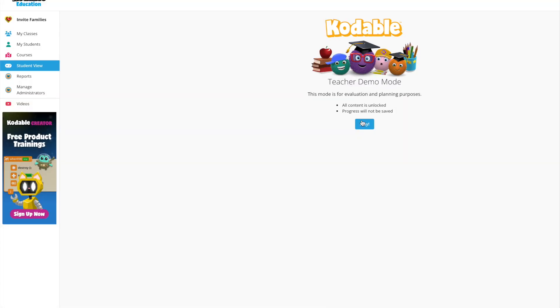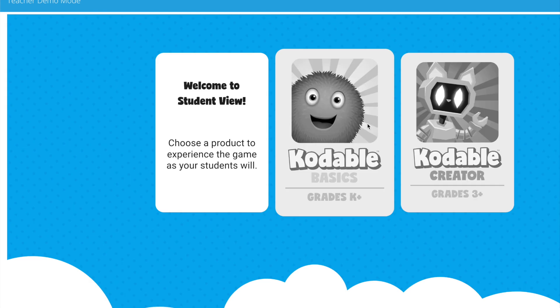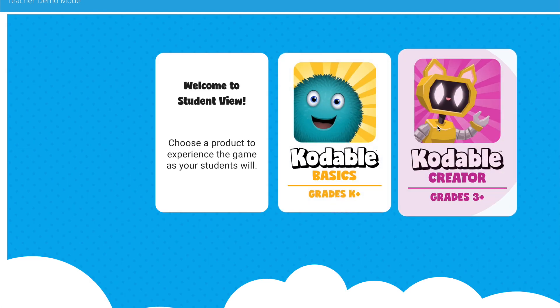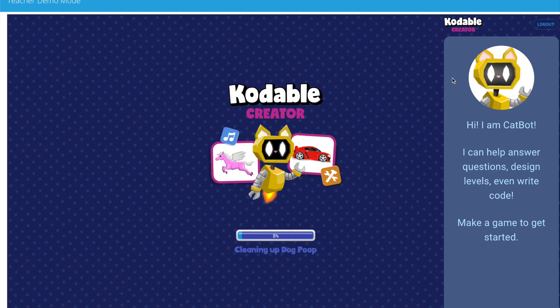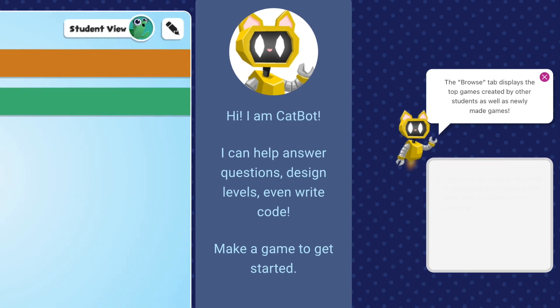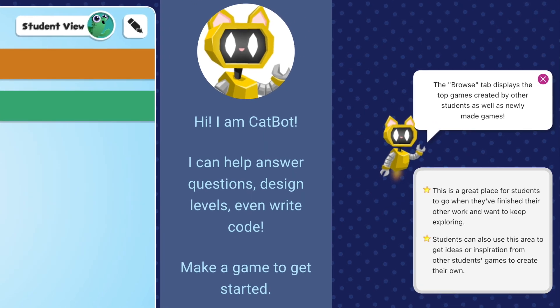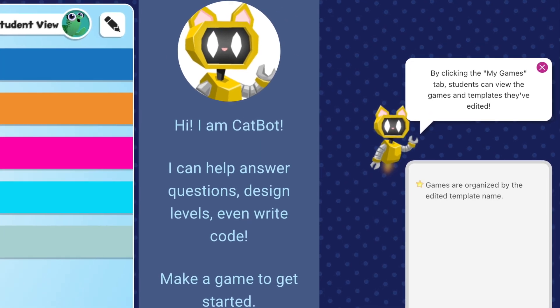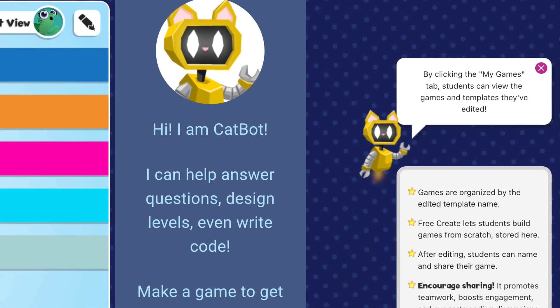If you want to learn more about Codable Creator or Basics, click on Student View. As you navigate, you'll find detailed explanations for each button and course displayed on the right side of the screen, giving you a clearer understanding of how everything works.